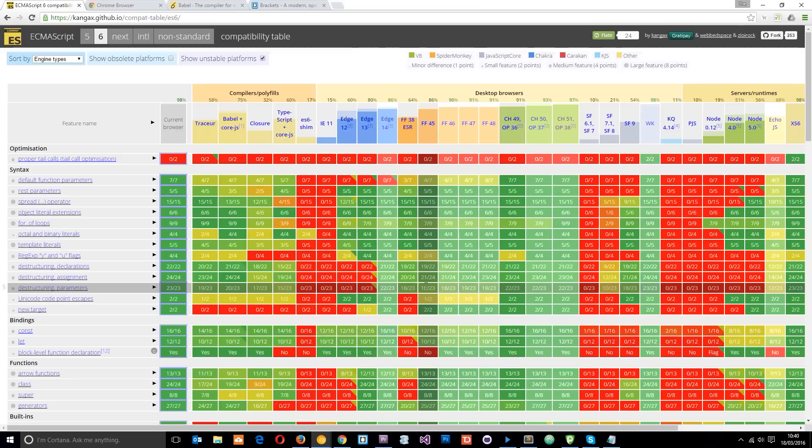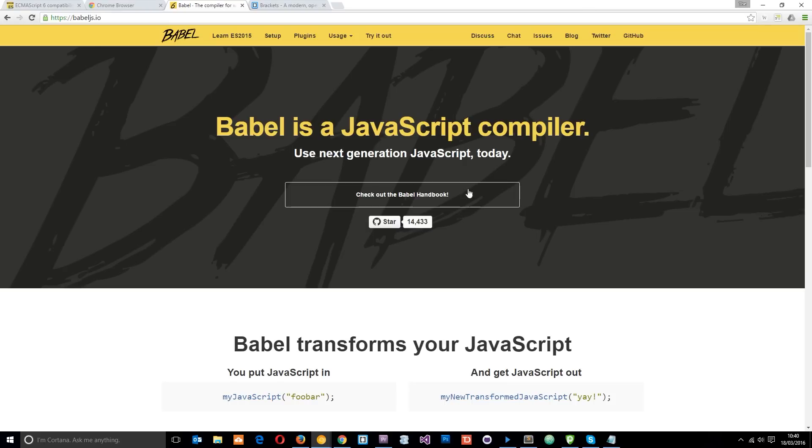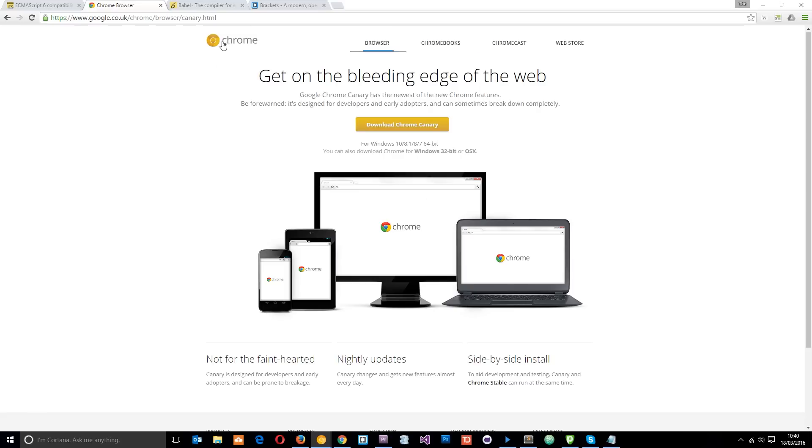Now one transpiler you could use is Babel or Babel. I don't know how to pronounce it. So I'll leave the link to this website down below. You can come and check this out. I'm not going to use this in this course.